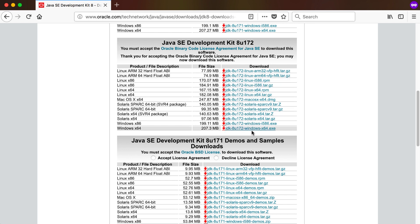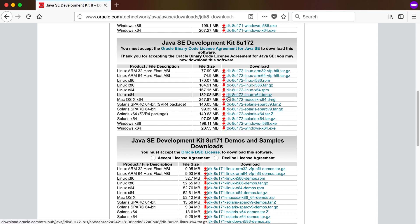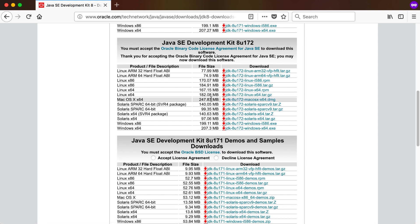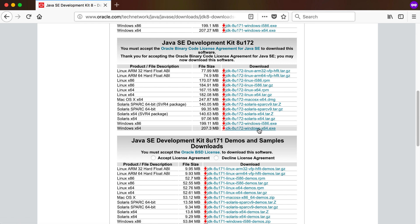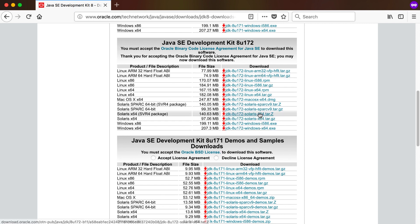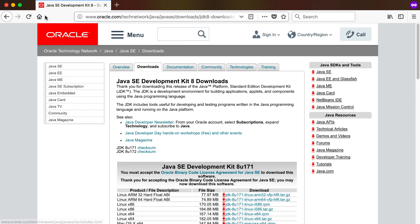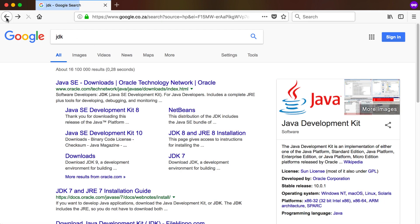For your specific operating system, download and install the appropriate JDK. If you're on a Mac, use the Mac download; for a 32-bit Windows machine use that one; for 64-bit Windows use this one; and there's also Linux and Solaris. Make sure you install the JDK first before you install Android Studio.